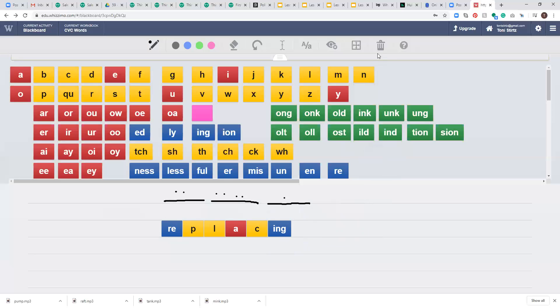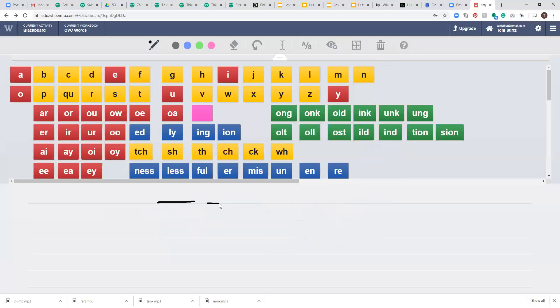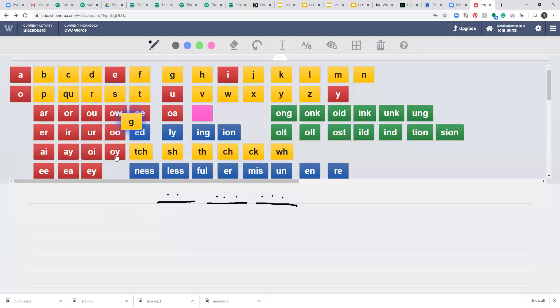Let's do one more. Let's do the word gigantic. Ready? Gi-gan-tic. It's going to be G followed by an I.